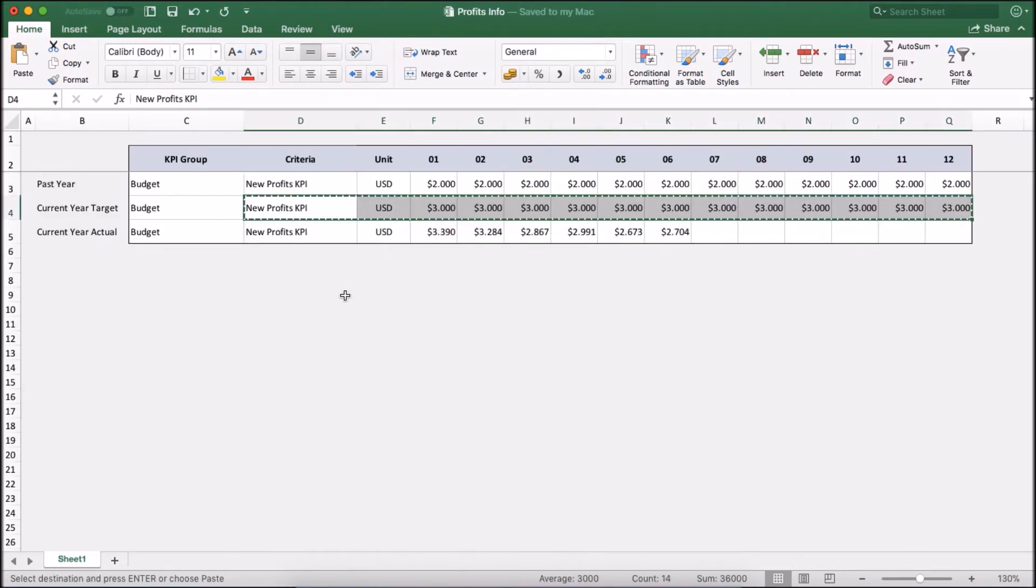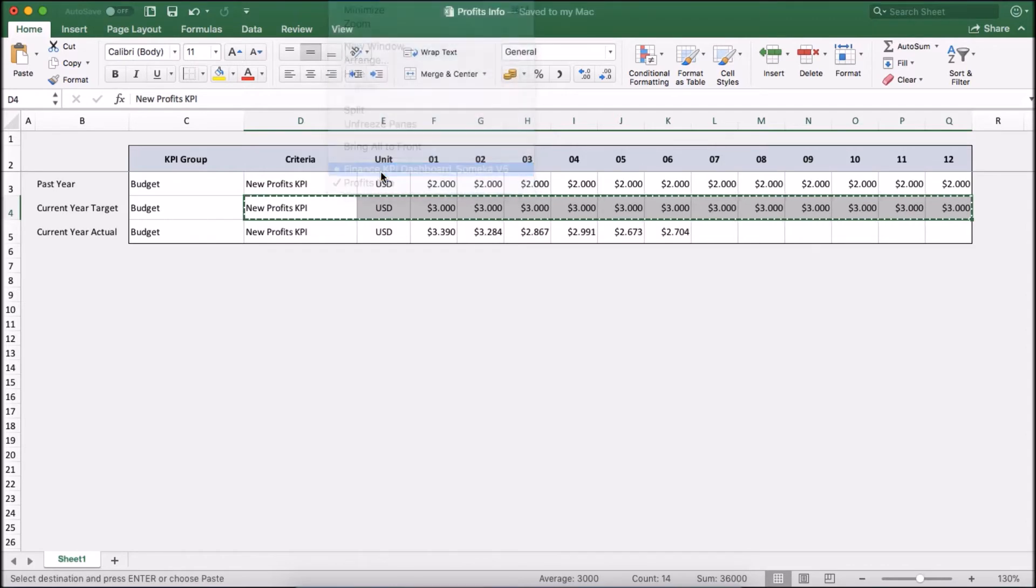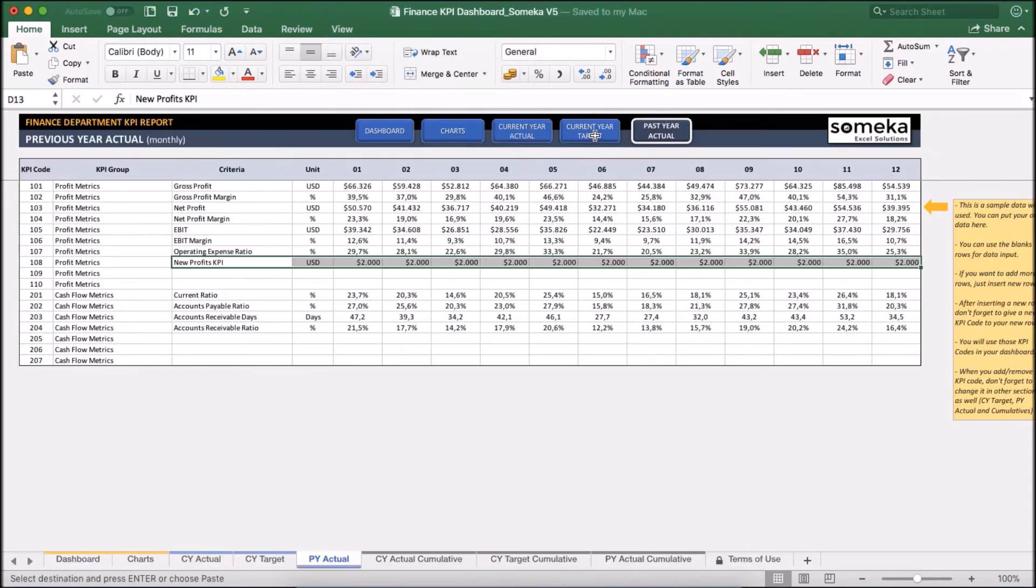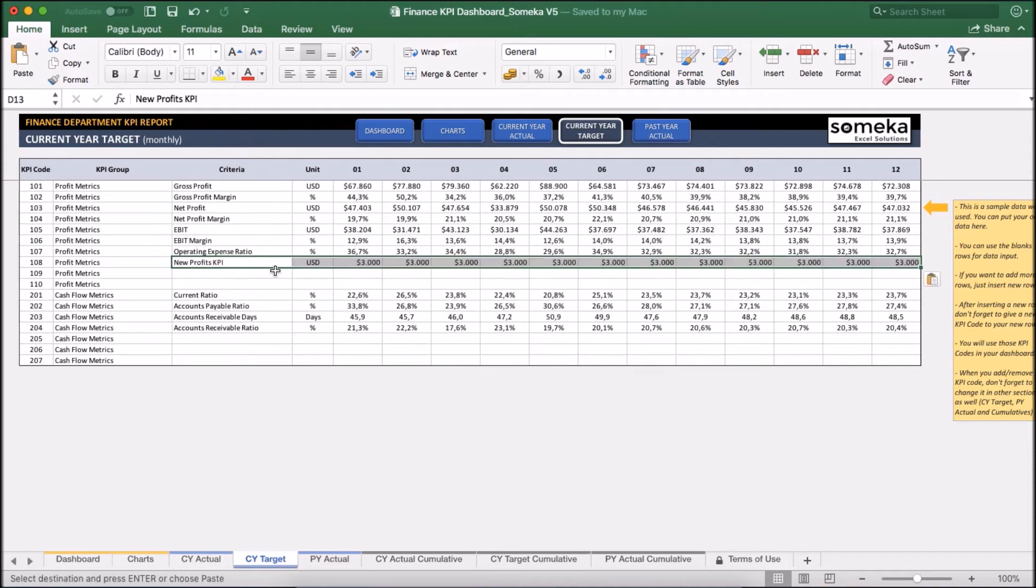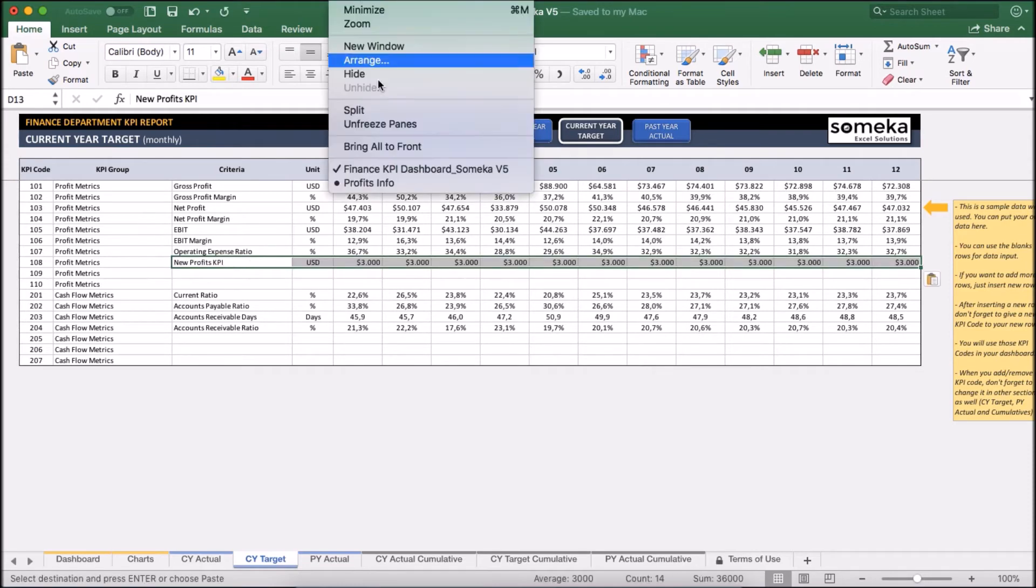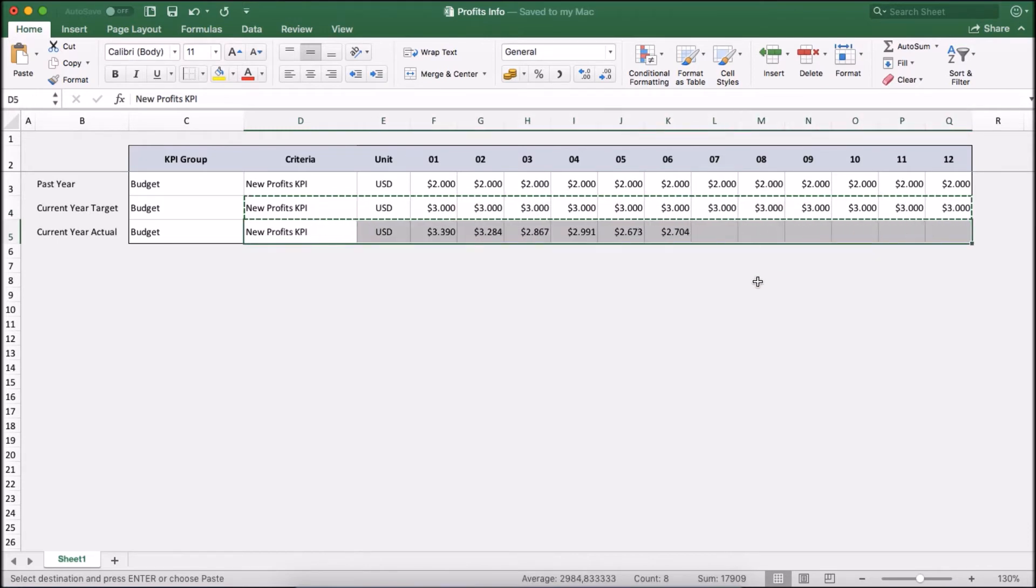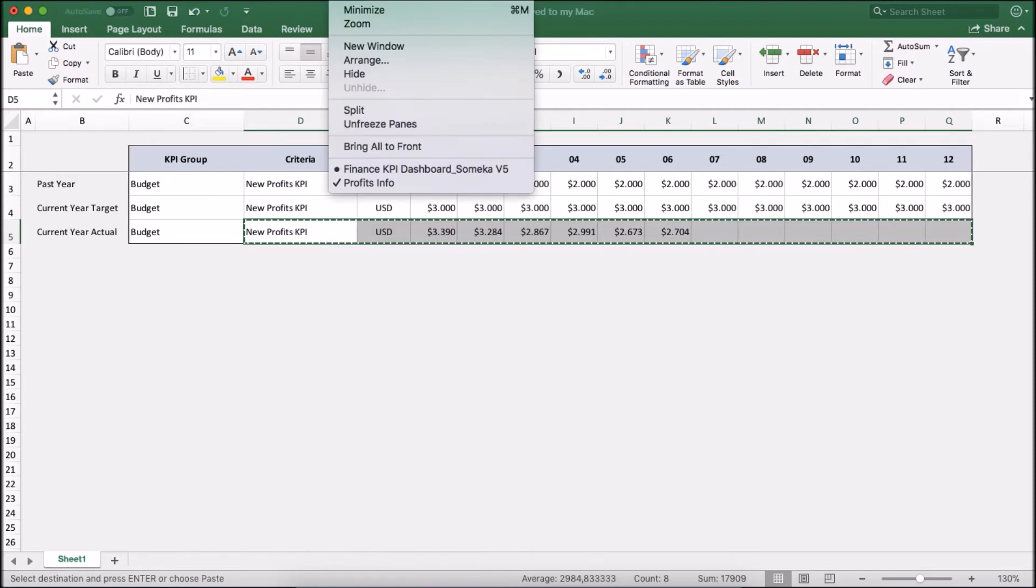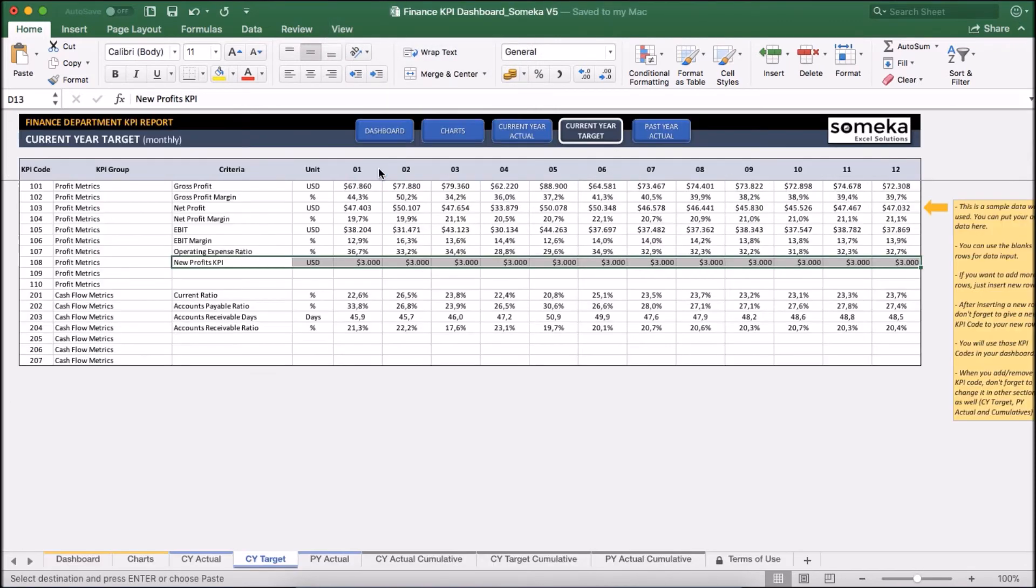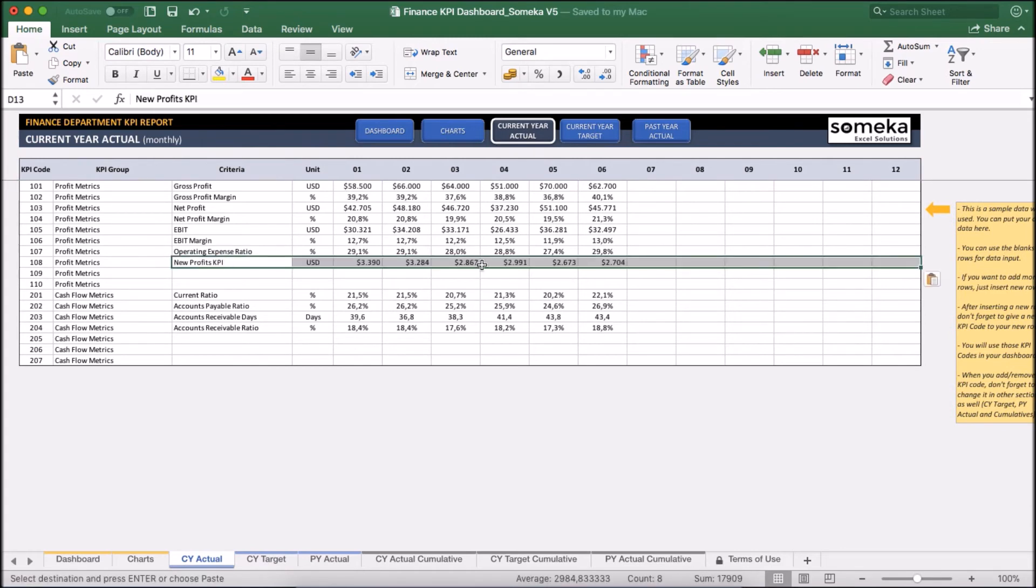Current year target values. And lastly, I am going to take the actual figures for this year. Let's say we have only six months for this year, and I am pasting it into the actual.